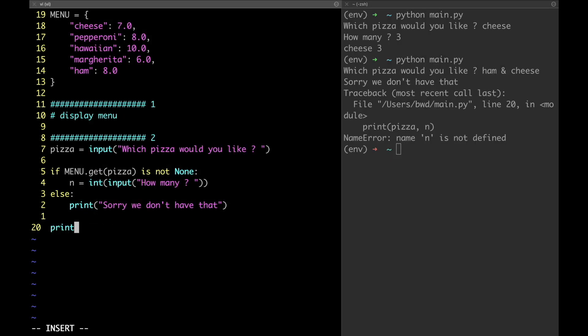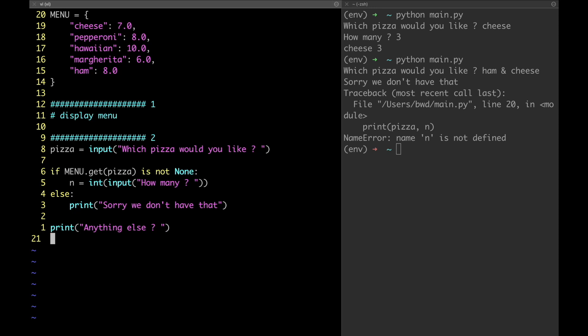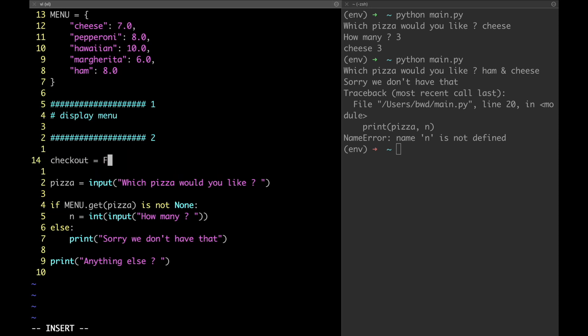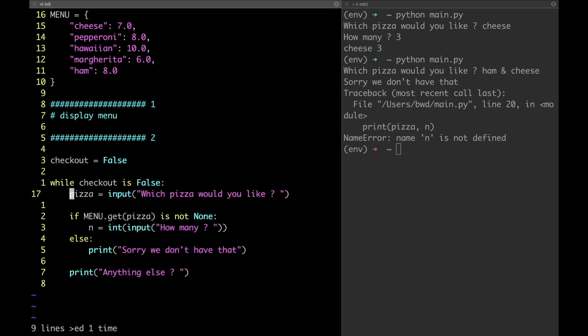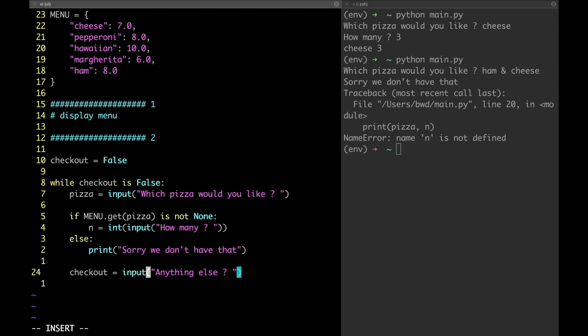Next we're gonna display the 'anything else?' message. However right now this message is useless because even if the customer says yes the previous actions won't be repeated. To repeat a set of actions multiple times we need a cycle — in our case the while cycle. Let's define the checkout variable and assign it the value False. If checkout is equal to True we quit the cycle, otherwise we keep asking for pizzas. After each iteration the checkout variable needs to be updated, so let's use the input function and save the output in checkout, checking if the answer equals 'no'.